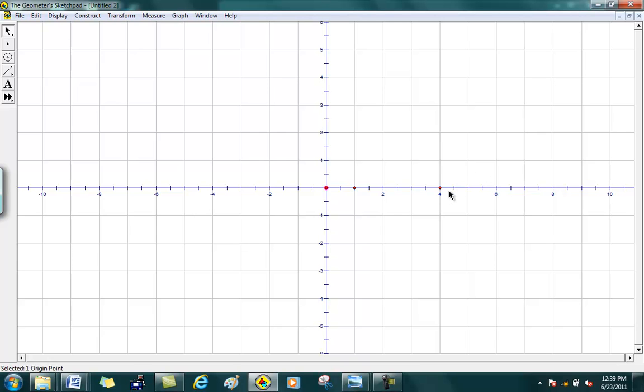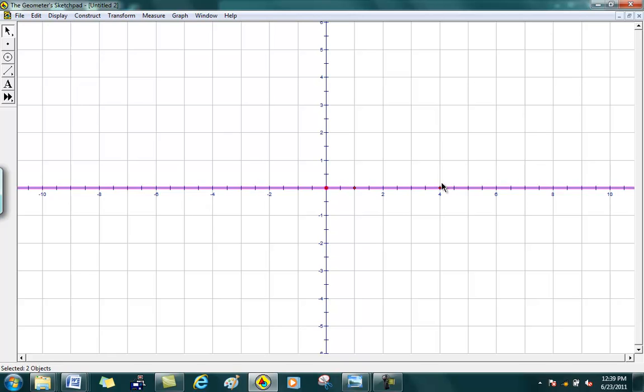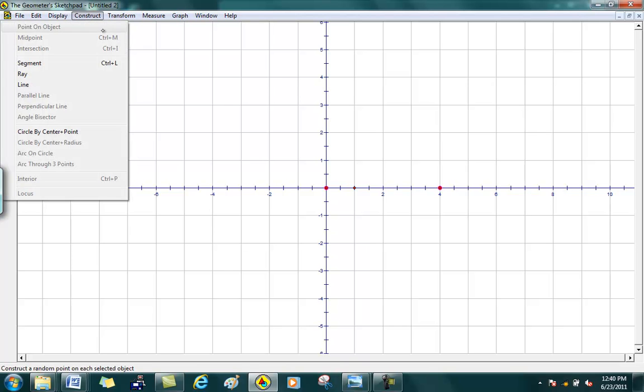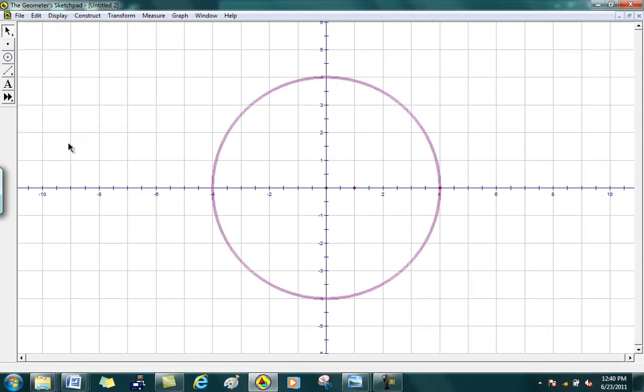Notice what happens when you select a point: if it's highlighted or really blobby and bold, then you can unselect it by hitting it again. So what I want to do is first define the center of the circle, so here's my center. Then I want to define how big the circle is going to be, in other words its radius. So here's its radius. Then I'm going to go to Construct, and it's a circle by center and point, and boom, it gives you a circle.